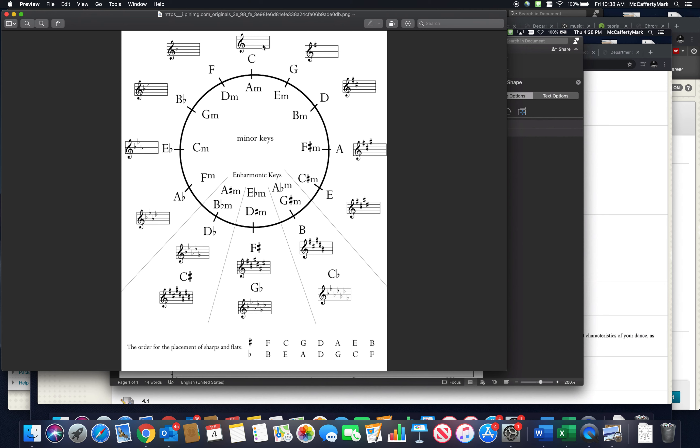We've also talked about key signatures, so we know that C has no flats or sharps, G has one sharp, D has two sharps, A has three sharps, etc. There's a pattern in terms of how those are created.